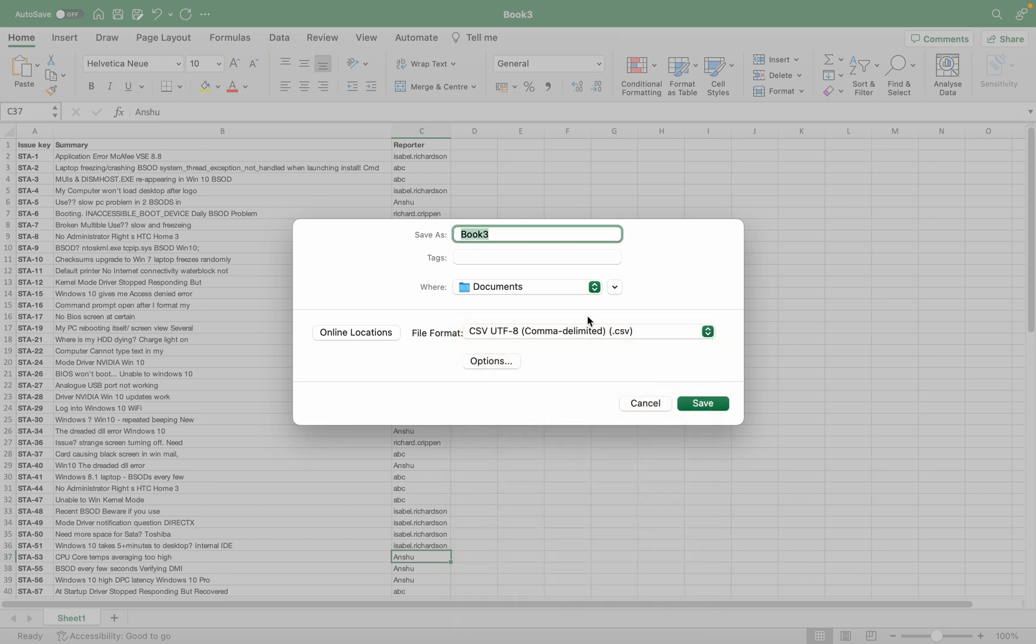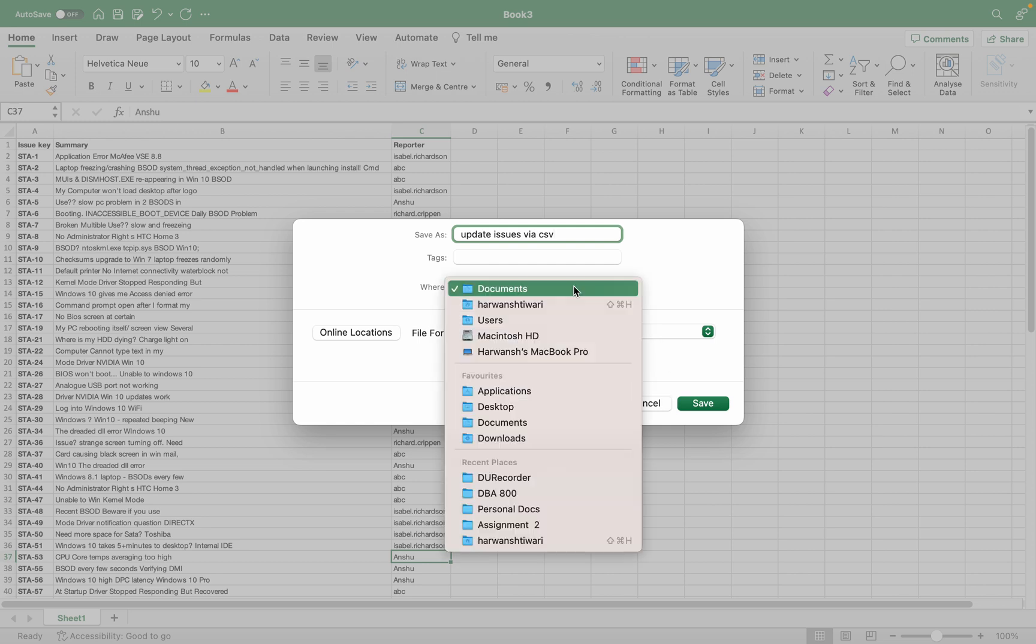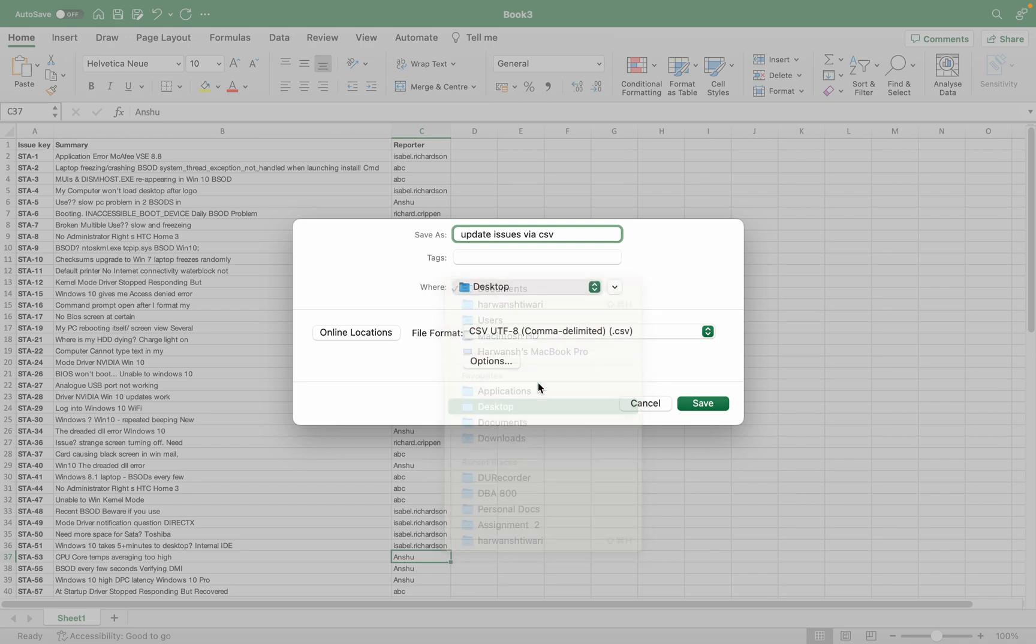Let's save it. Save as - not Excel, it should be CSV file. Update issues by CSV. Let's save it to the desktop.